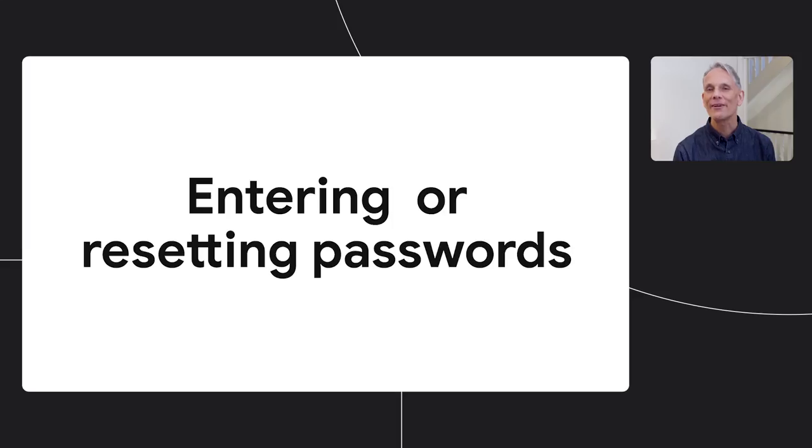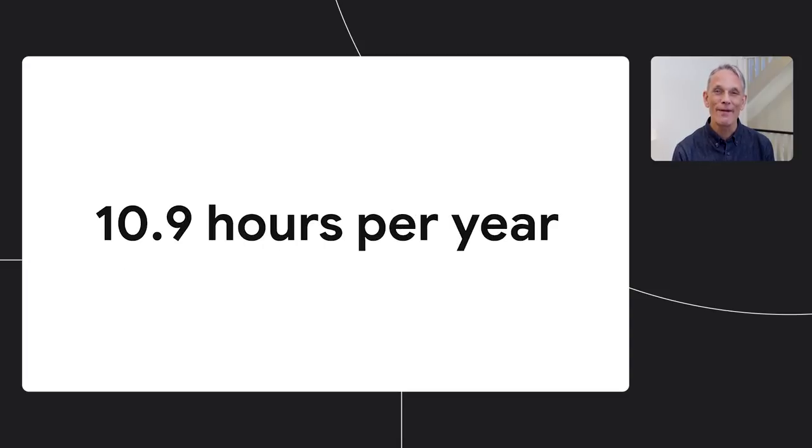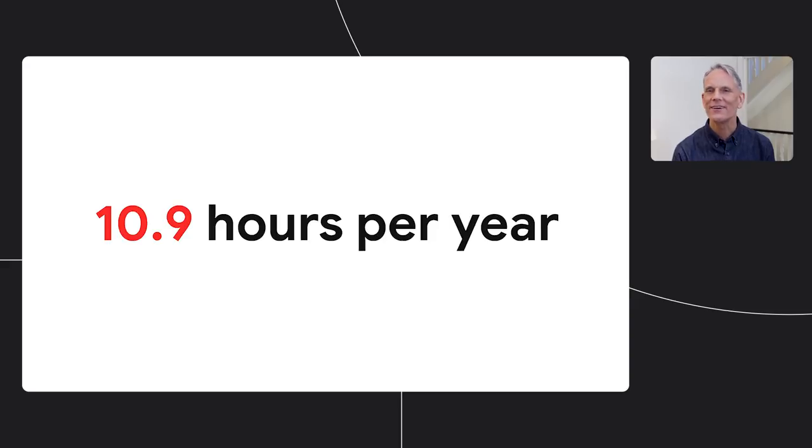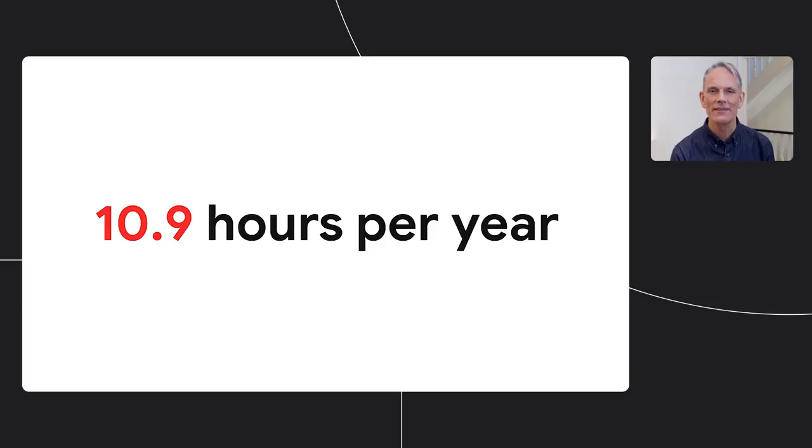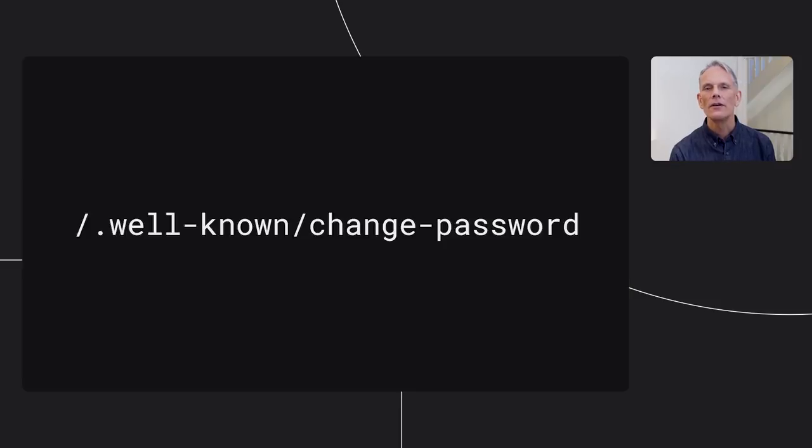According to a Yubico report from 2019, and I don't exactly know how they work this out, but apparently US users spend an average of 10.9 hours every year entering passwords. So make password reset simple and make it easy to access.